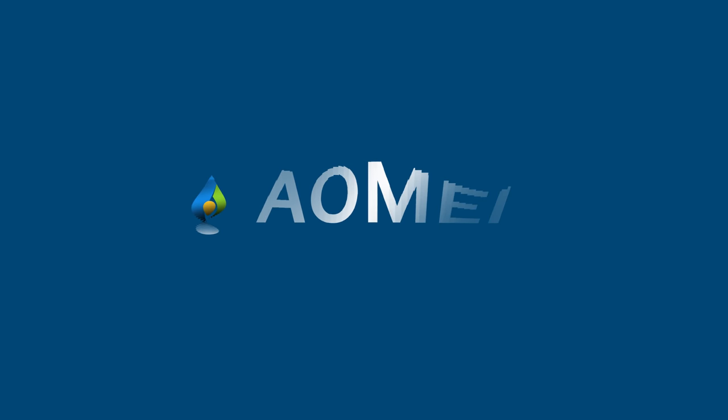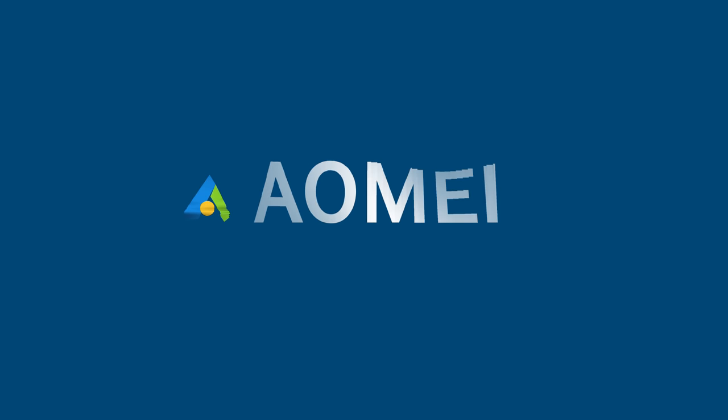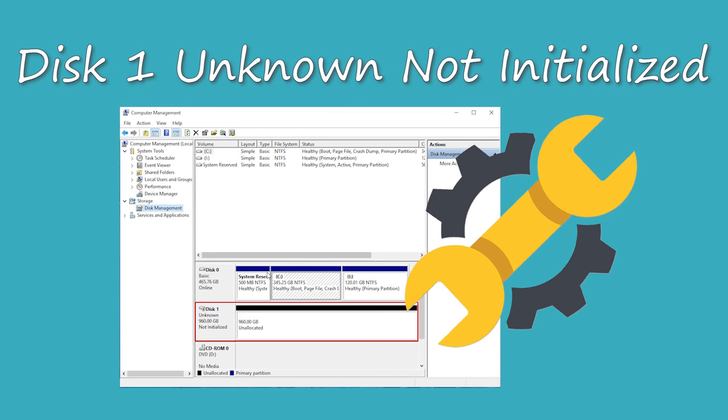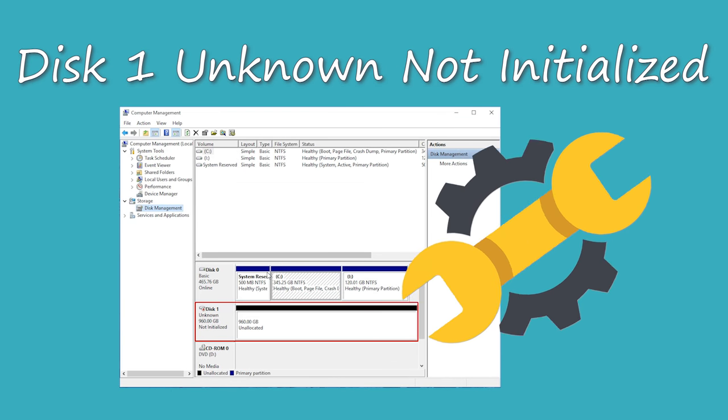Hey guys, I'm here again. Thanks for watching Outmai. Today, I'm glad to share with you how to troubleshoot disk 1 unknown not initialized problem.